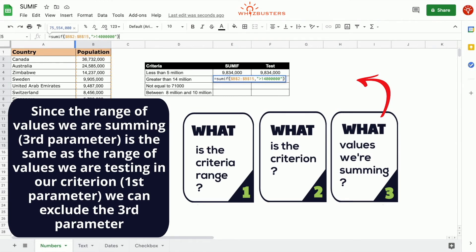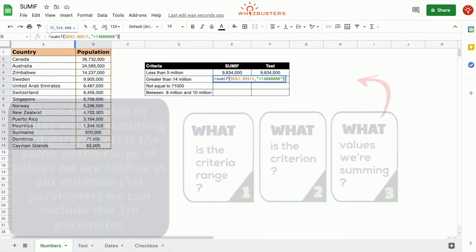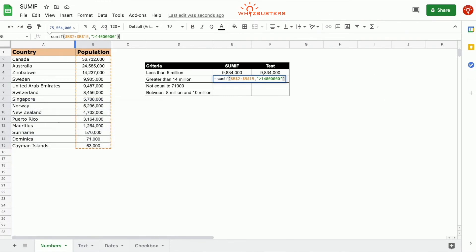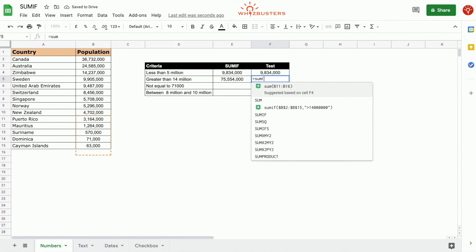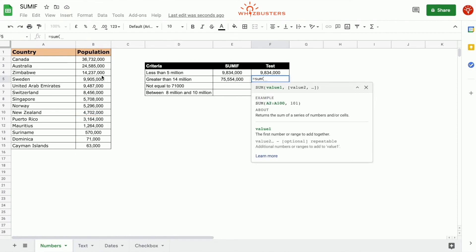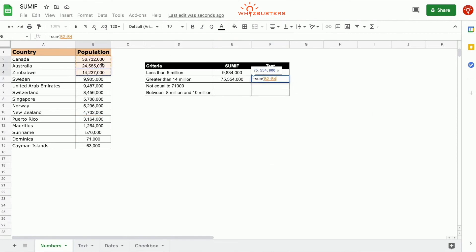because the criteria range is the sum range. We press Enter. We get 75 million 554,000. If we test this equals SUM, everything greater than 14 million is equal to these three, and we do get the same result.